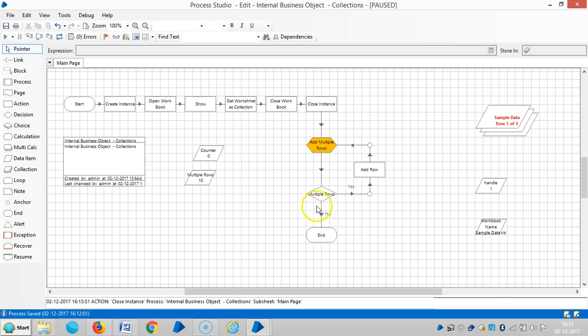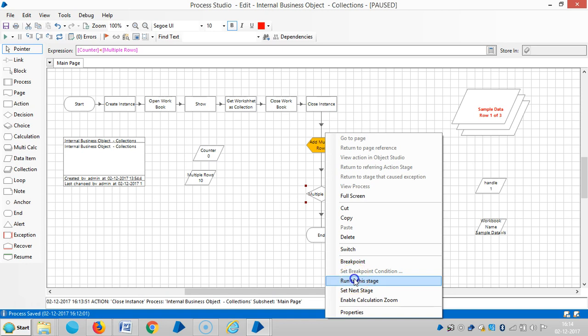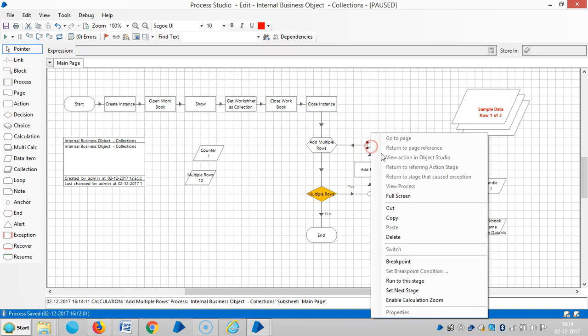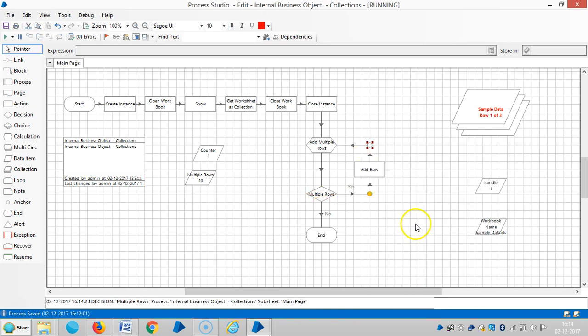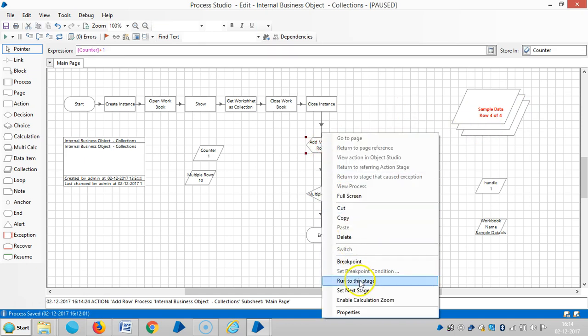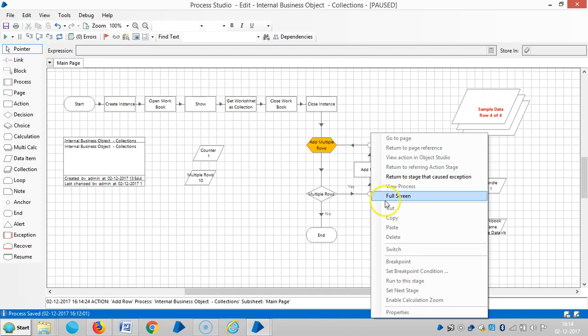If you observe here, you can see the information is transferred from desktop to Blue Prism. Right now the collection has 3 records. Let me run up to this stage. It's still showing only 3 records. Let me run up to this stage. Now it's here with one more record. Run to this stage and again run to this stage.